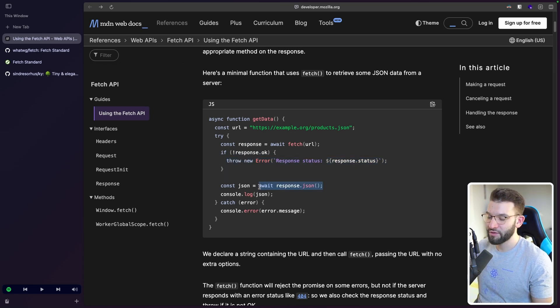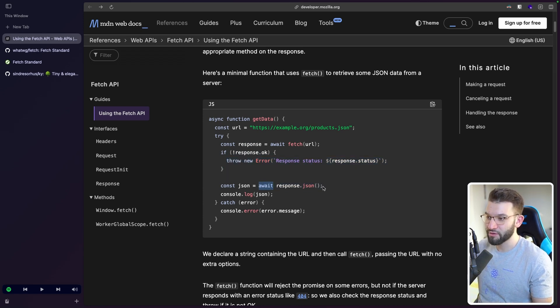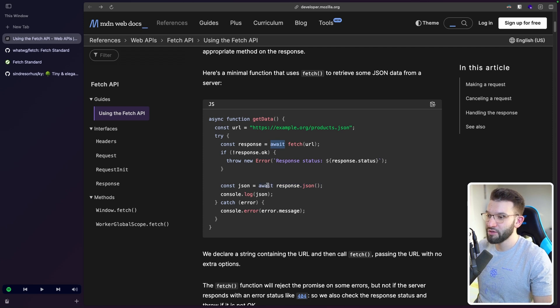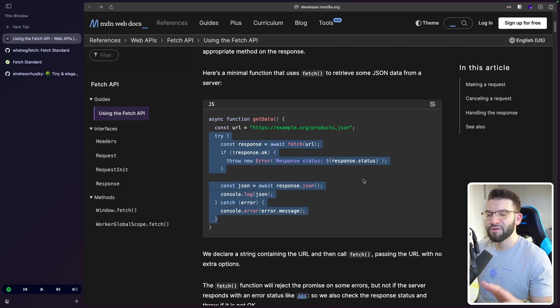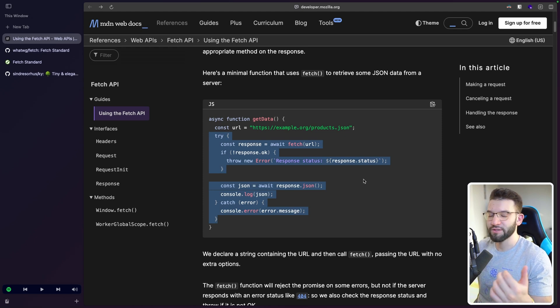Then you have to decode that as JSON. You wait for another promise. So you already got two awaits. And you handle all the try-catch stuff. So there's too much boilerplate code. There's a lot going on inside of it. And it's just not intuitive.